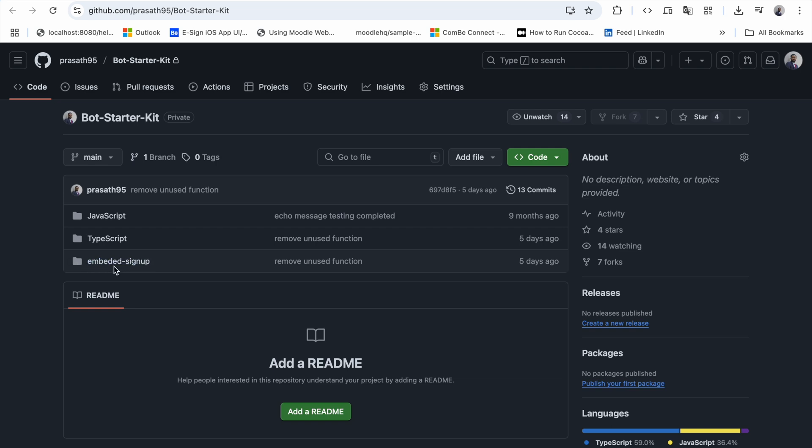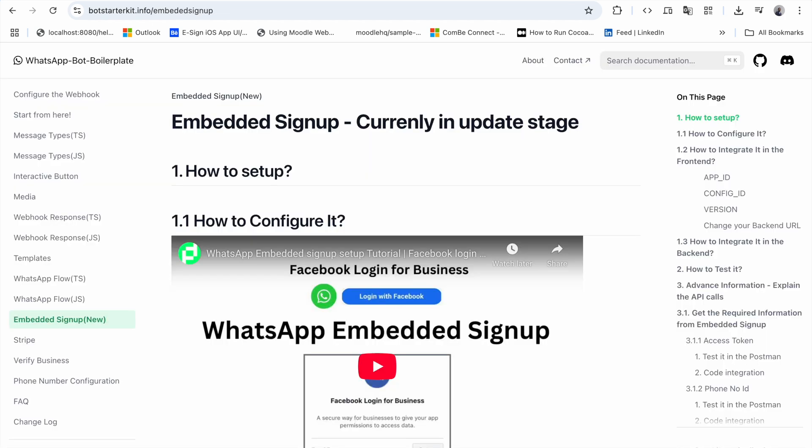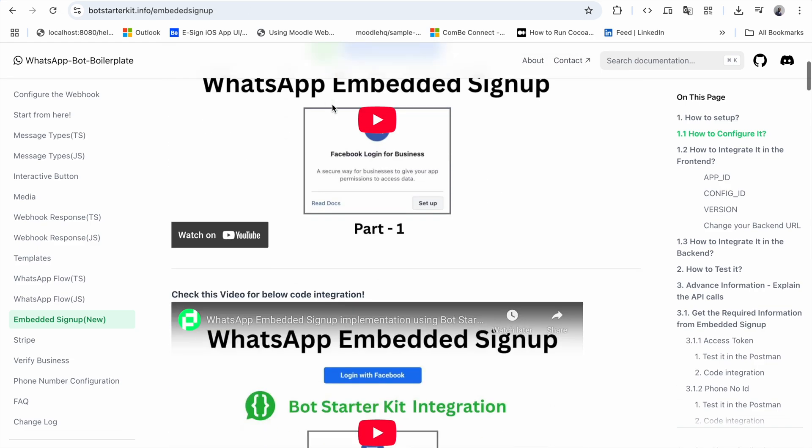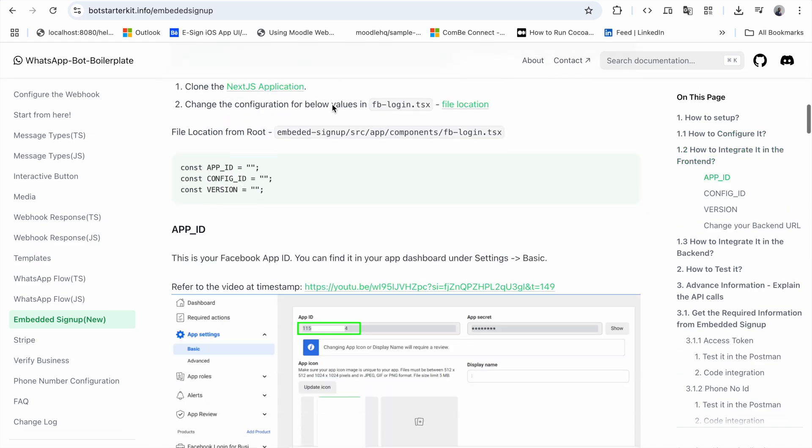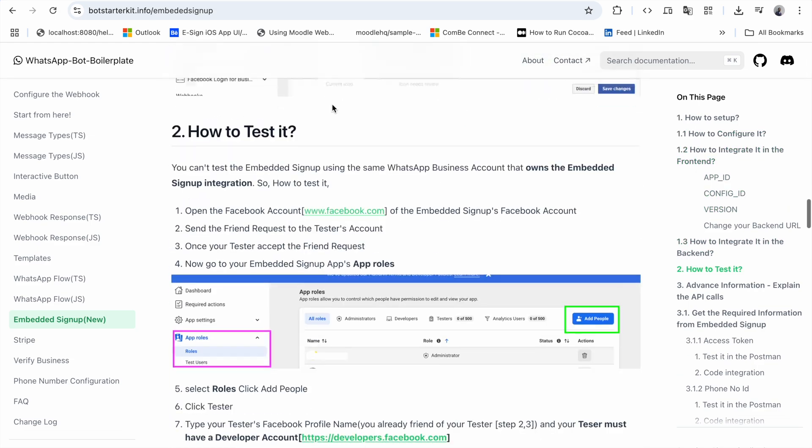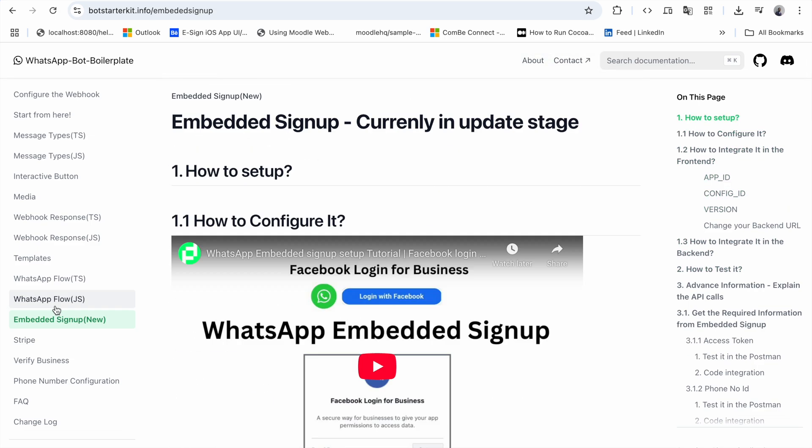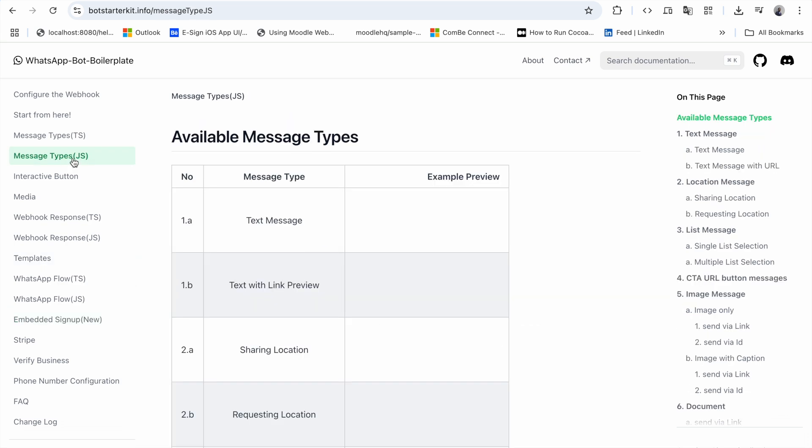If you are creating the WhatsApp embedded signup application, you don't need to set up the frontend. It's already set up, so you just need to place the values. I have provided all the documentation in a well-formatted manner. There's another update, so let's go to message types.